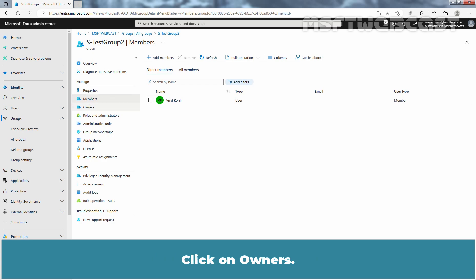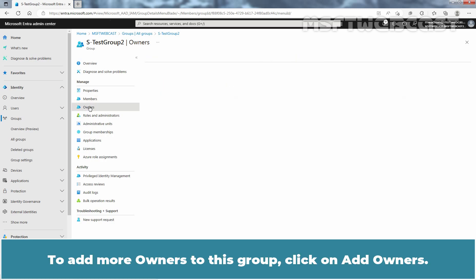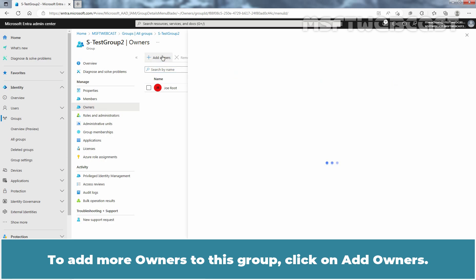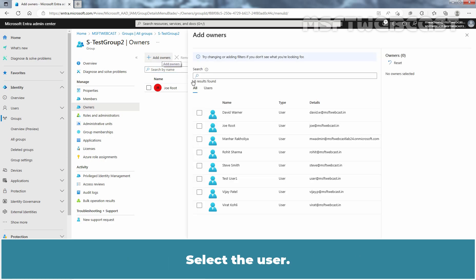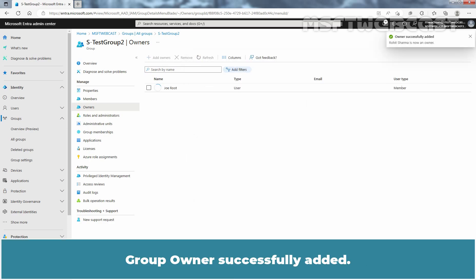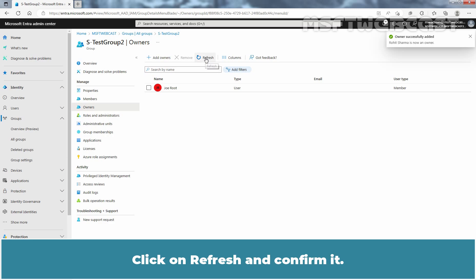Click on Owners. To add more owners to this group, click on Add Owners. Select the user and click on Select. Group owners successfully added. Click on Refresh and confirm it.